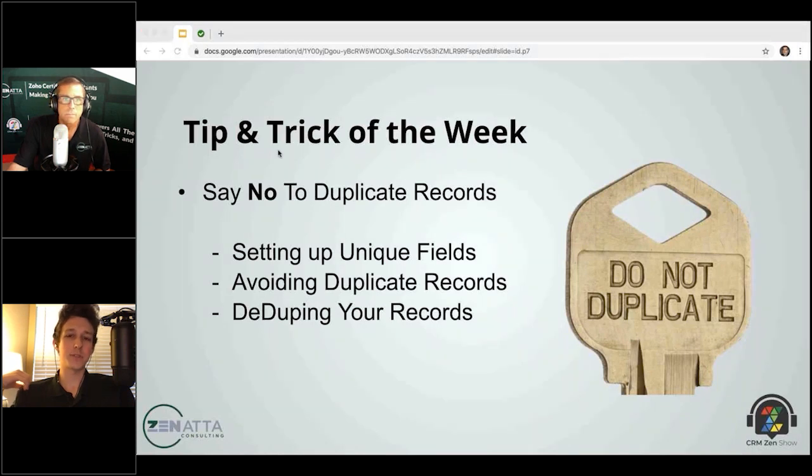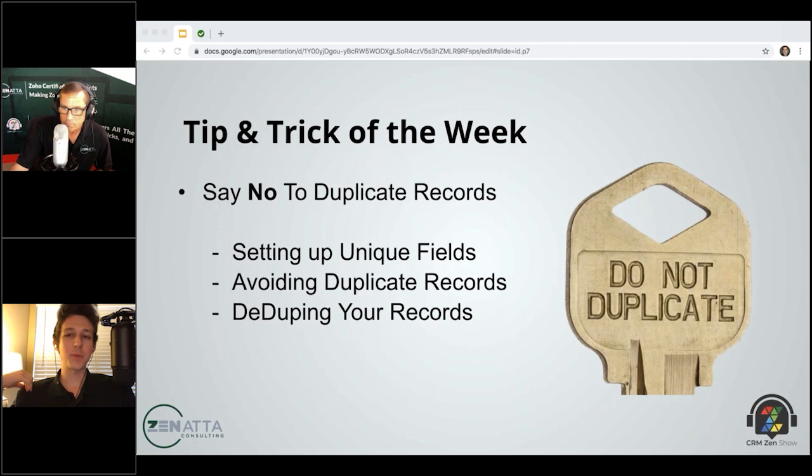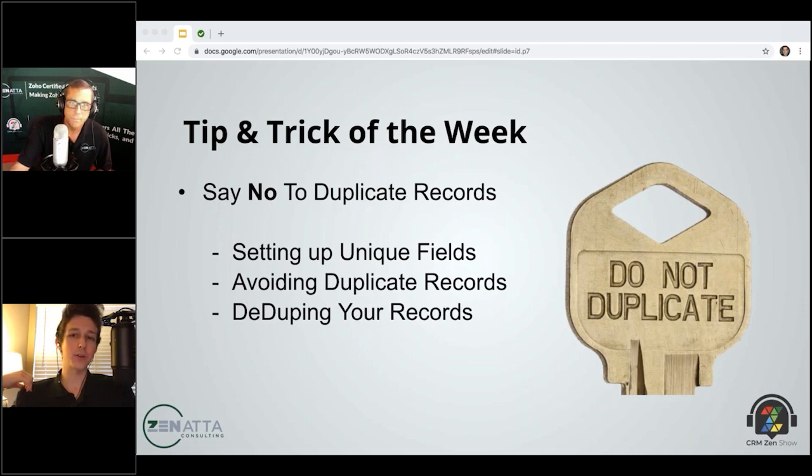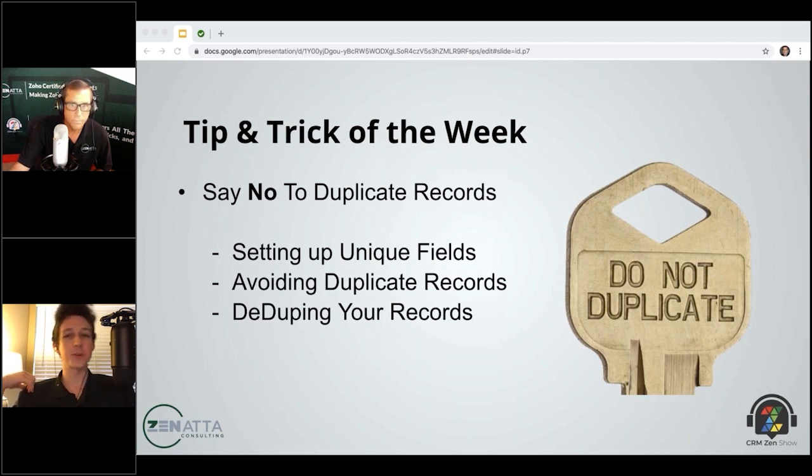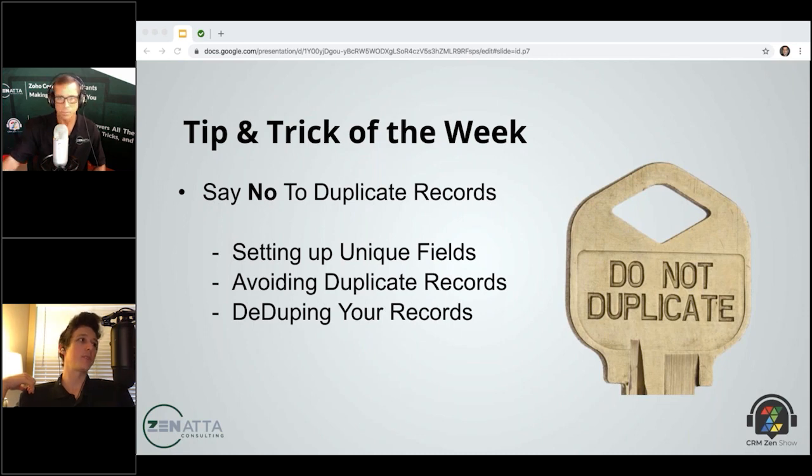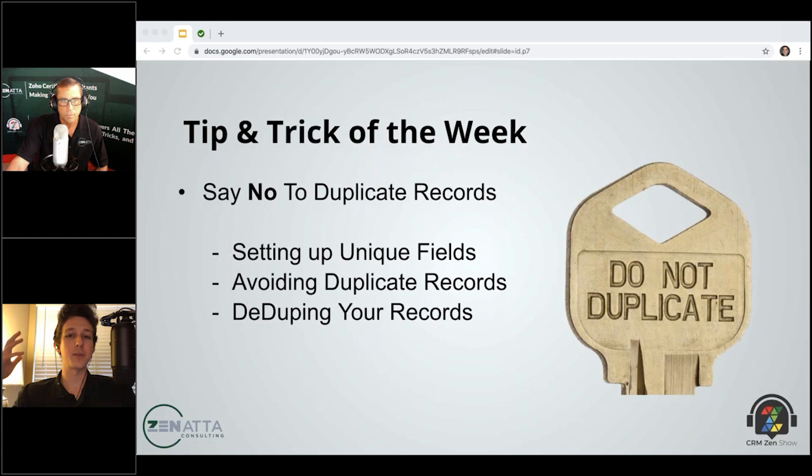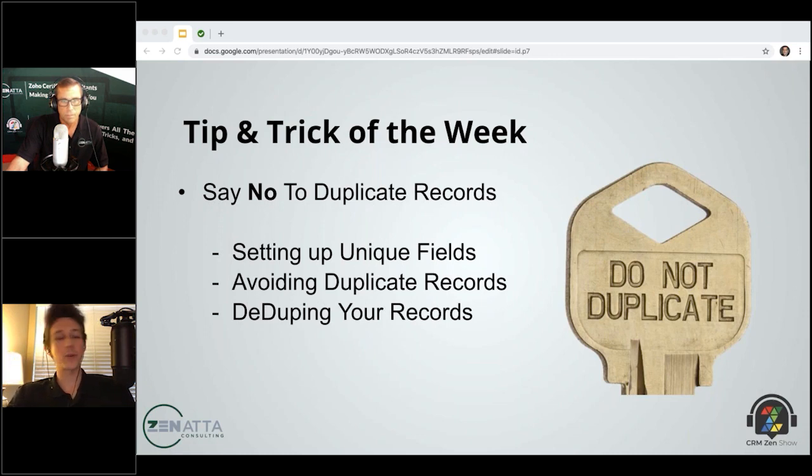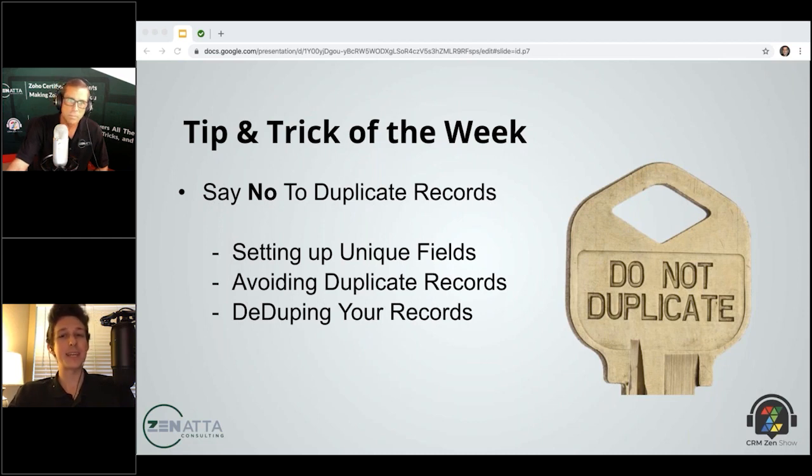Yeah, the big thing that comes down to it too is just that if you've got two versions of an account, maybe people are storing data in one and not the other. Maybe you've got related list items like tasks or calls or meetings that really should be under the account, but you're not seeing them because they're under the other. So when you have these duplicates, you can lose a lot of the contextual information that the CRM is kind of designed to provide for you. So though it seems like a minor annoyance, it can actually have a significant impact on how easy and effective it is to work inside of the CRM.